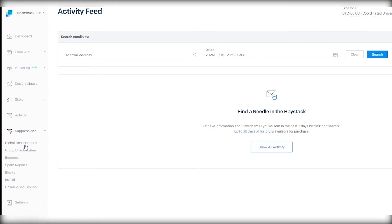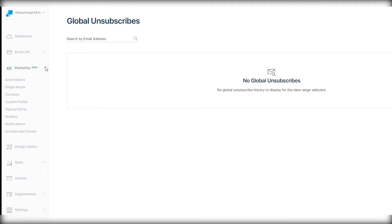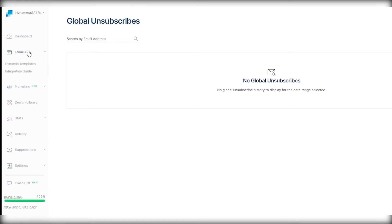Then you have suppressions, where you can track how many people have unsubscribed from your emails, what the reason was, how many people reported your emails as spam, blocks, invalid addresses, and other things you can manage using an inbox manager. Make sure to also take a good look at the marketing section on the left side, because there are a lot of options that can make your job a whole lot easier.